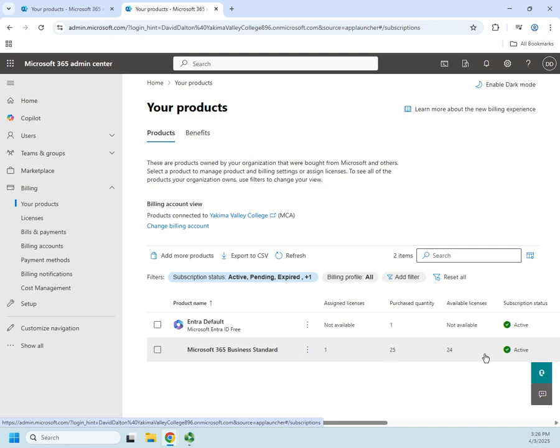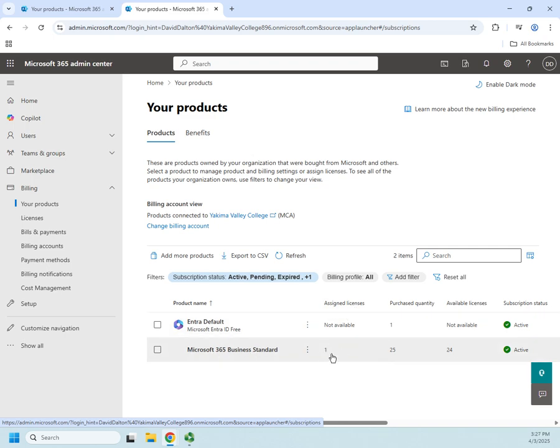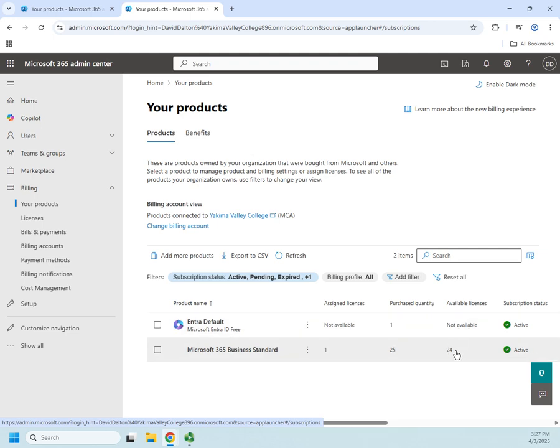Now, this is where we actually have the licenses. So I've got one assigned license, and that was for me because I just created the account, 25 total, 24 available. And it's going to start charging me for them before long, when my trial expires.